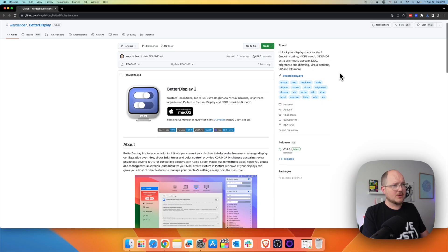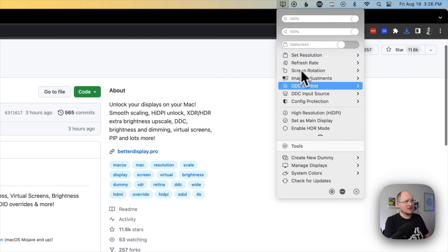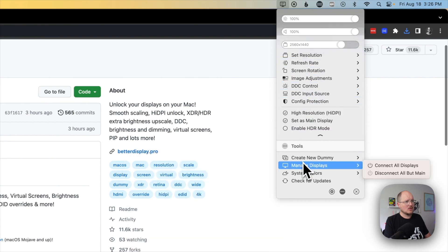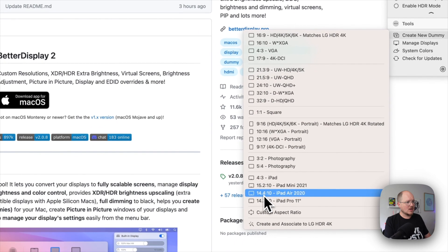And when we run Better Display, we'll see a new icon appear in our toolbar. We have some controls for our main display, and down here we also see we can create a new dummy. That is what we're going to do — create a new dummy and go to iPad Air 2020 because that is the display that I want to use this for.